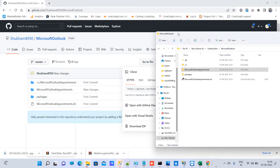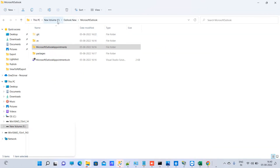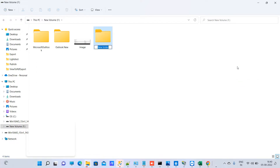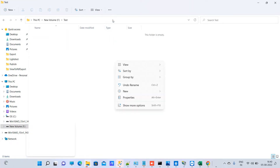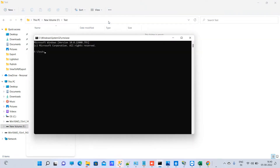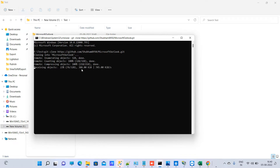This is the URL we will use for cloning — copy that. Now go to a new folder; in the F drive I will create a test folder. Right-click and open a command prompt, then type git clone and paste the repository link you copied from GitHub, then press Enter.